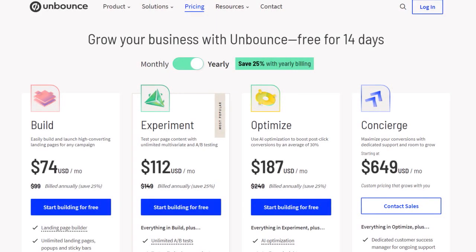Let's talk about Unbounce pricing. As of the date of this show, Unbounce is not really cheap. It's great for all kinds of revenue optimization models, but you have to really generate a certain level of revenue first. You have the Build, the Experiment, the Optimize, and the Concierge plan. The Concierge is really where you get all the capabilities you want with Unbounce.